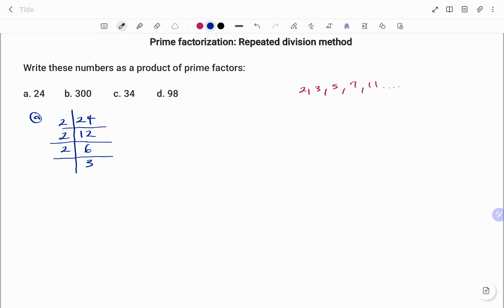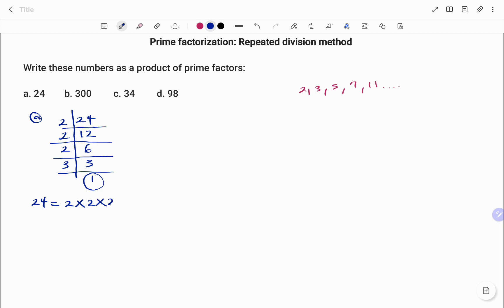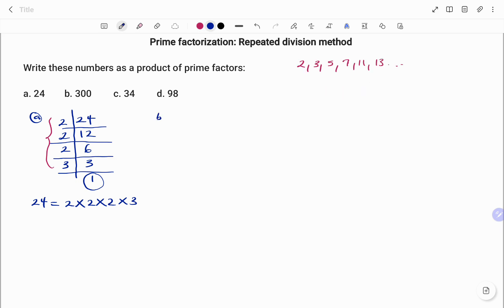We can't divide 3 by 2 anymore, so we move to the next prime number which is 3. So we have 3 into 3 is 1, and as soon as we get to 1 we stop. Therefore, 24 as a product of its prime factors is 2 times 2 times 2 times 3 — all the factors we have while dividing.